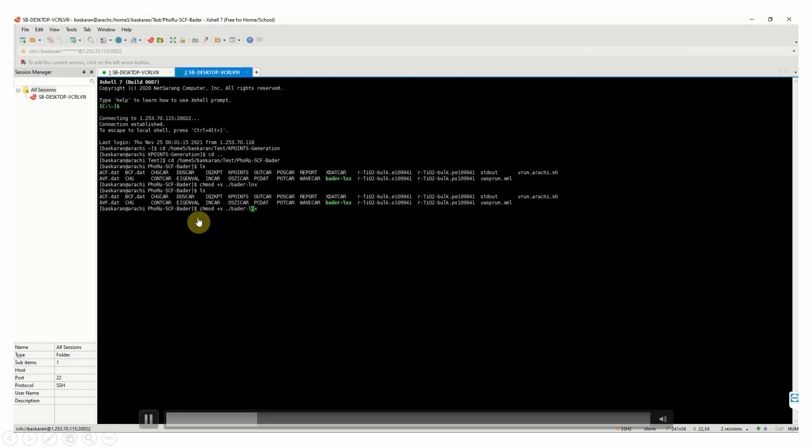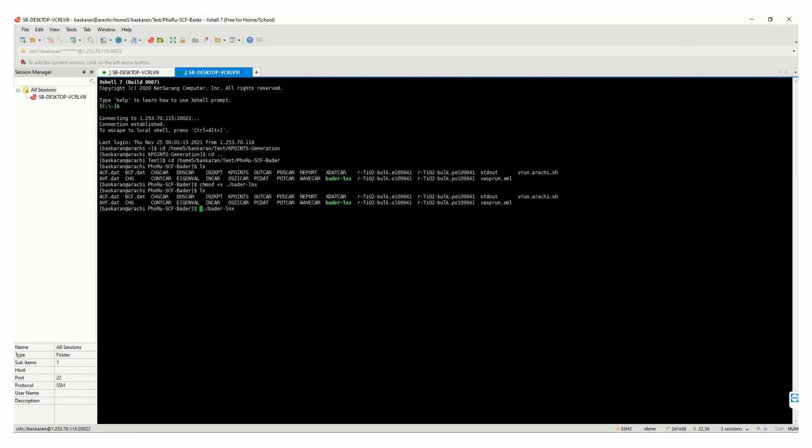Run your CHGCAR file using this code. Type your CHGCAR file name. This takes a few minutes to complete the calculation.